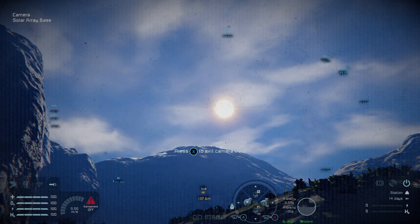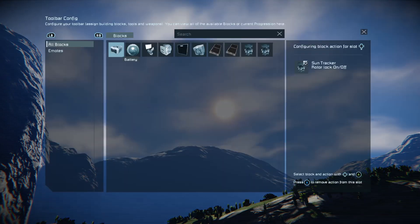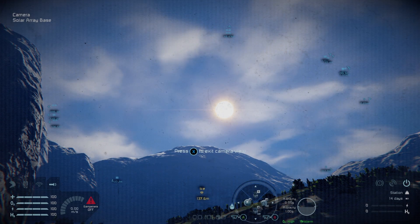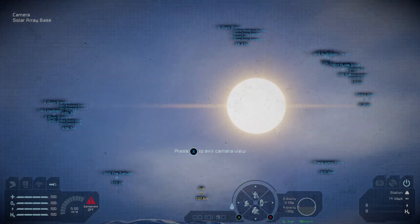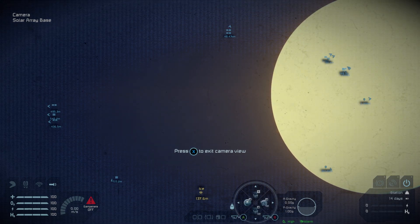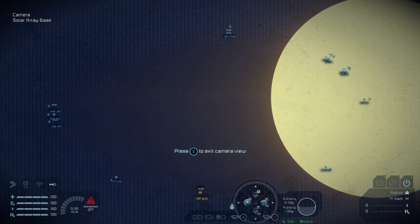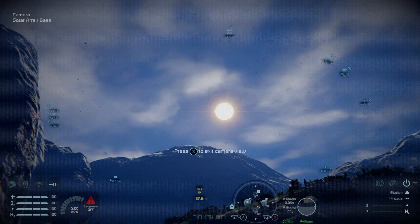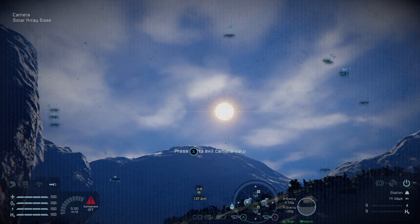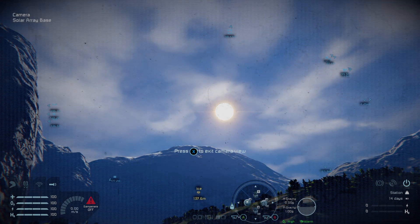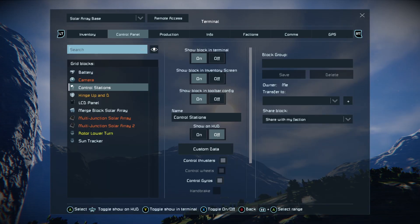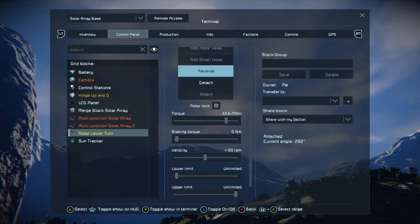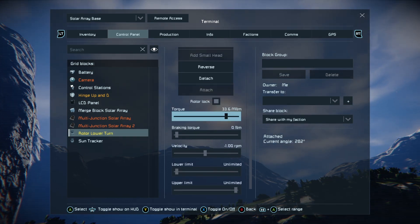You have your rotor lock on the second page for your sun tracker. The same deal — we have reverse so if we're looking the wrong way when we zoom into the stars and things aren't moving correctly, we can quickly change the rotation on the rotor without having to go into the control panel and change its direction. If we went into the control panel, you can see that my rotor lower turn is set up normally.